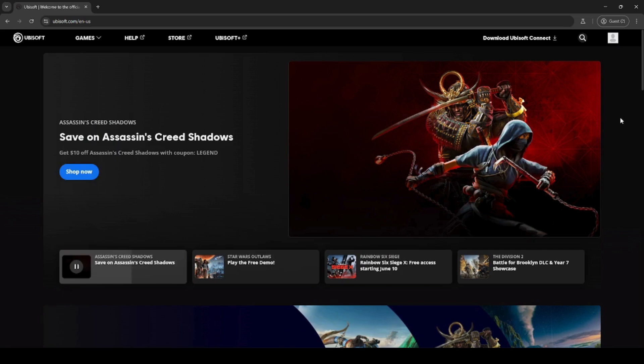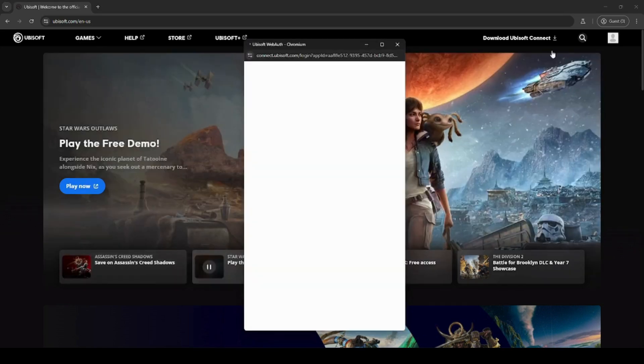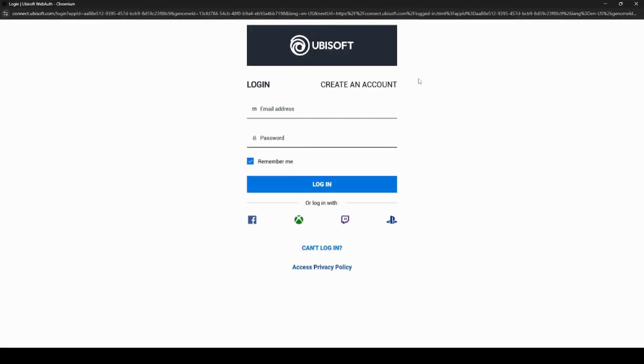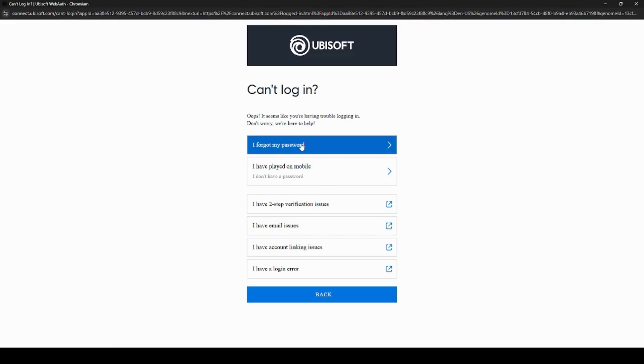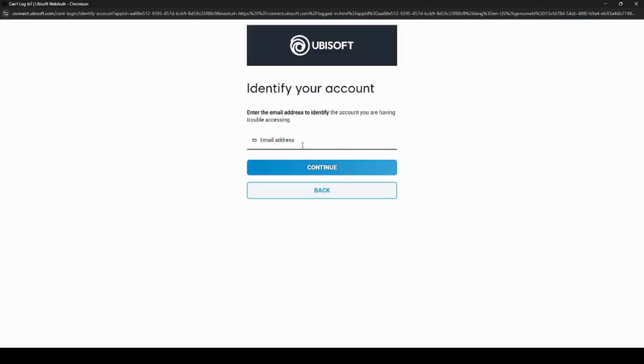To reset your password, you want to head over to the Ubisoft login page. Then you want to click can't log in. Click I forgot my password. Then you want to enter in your email address. And click continue.